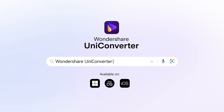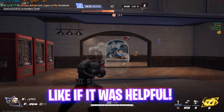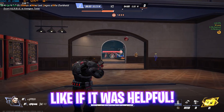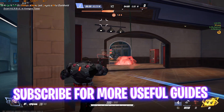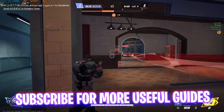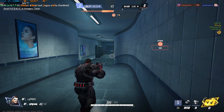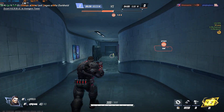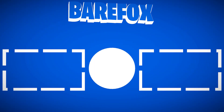That's it for this video, guys. I hope this helped you out. If it did, make sure to leave a like and hit the subscribe button if you found it helpful. I'll see you all in another amazing video — until then, stay tuned, keep watching Bear Fox, and peace out.